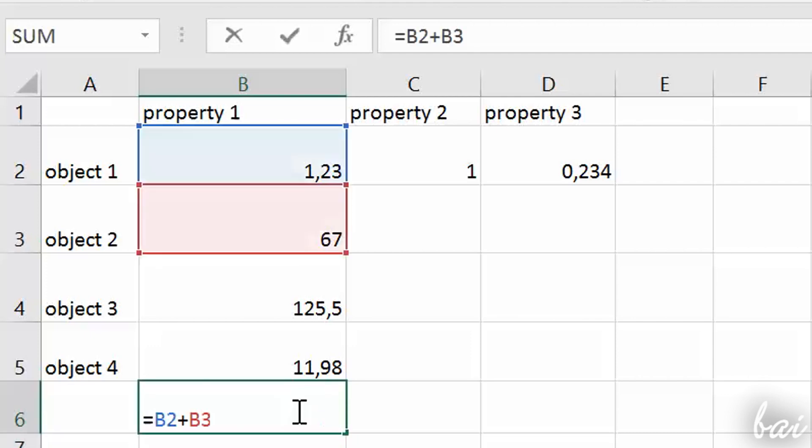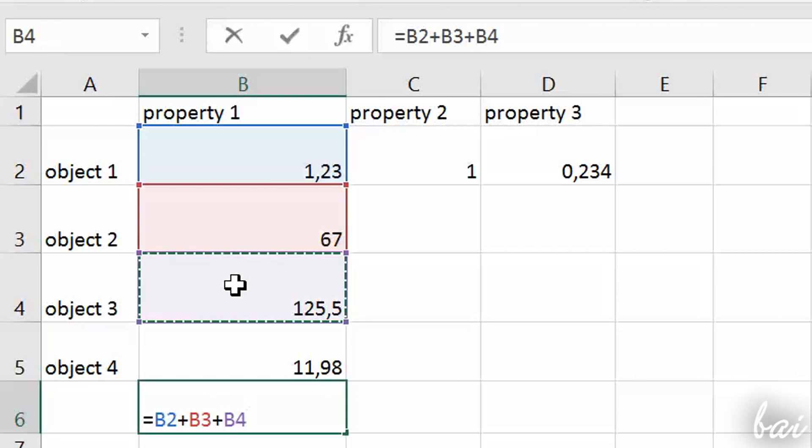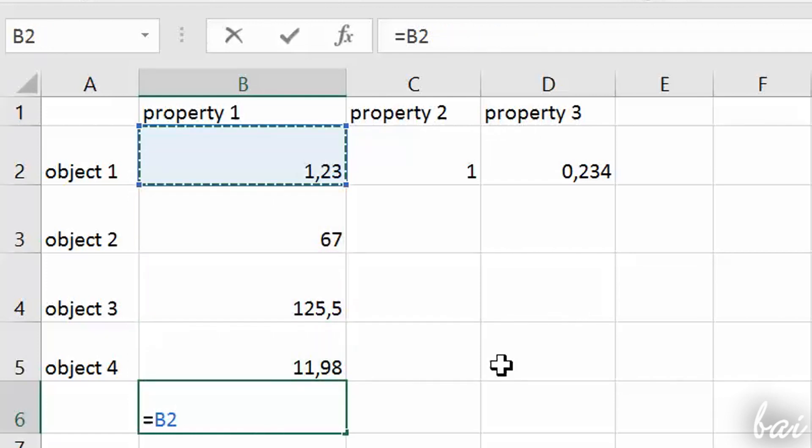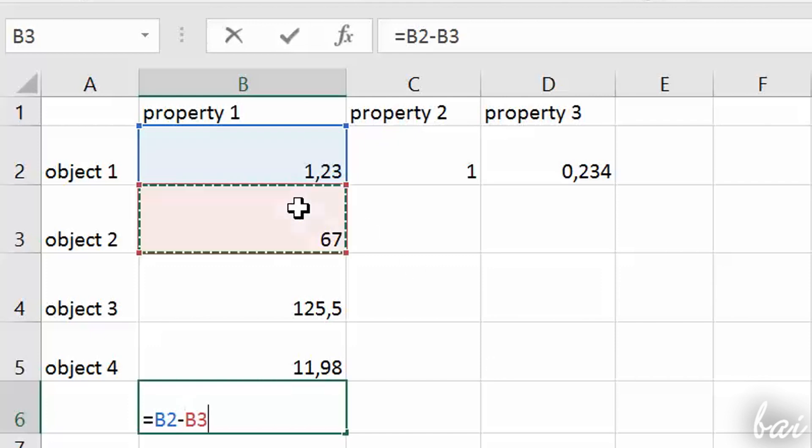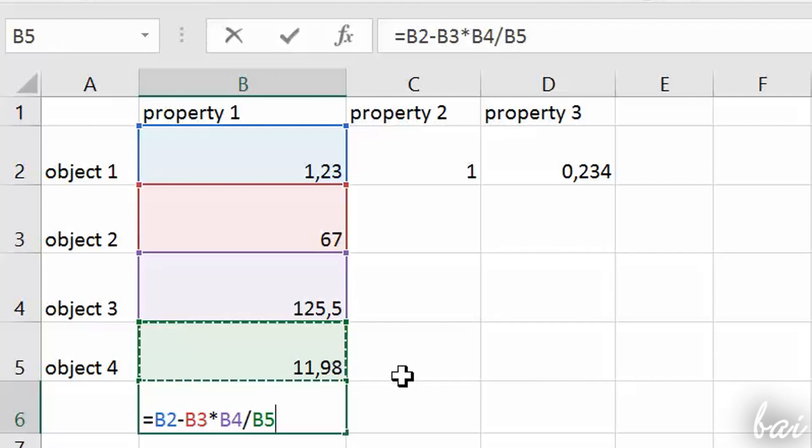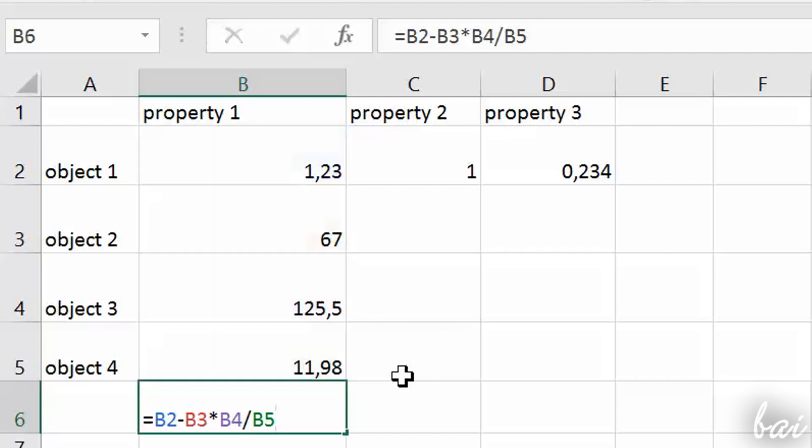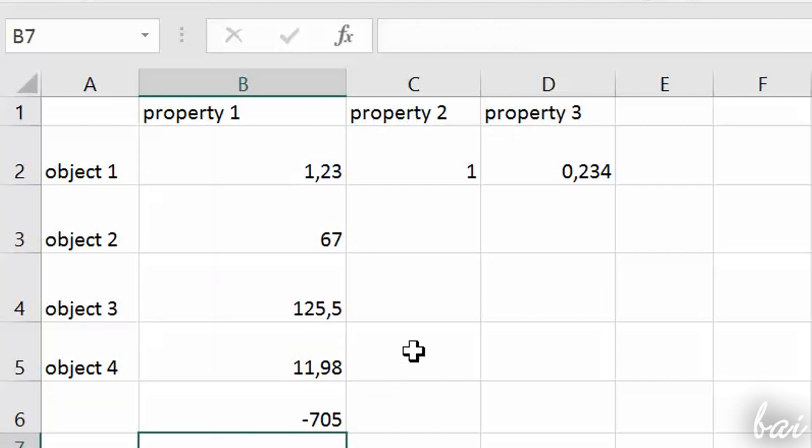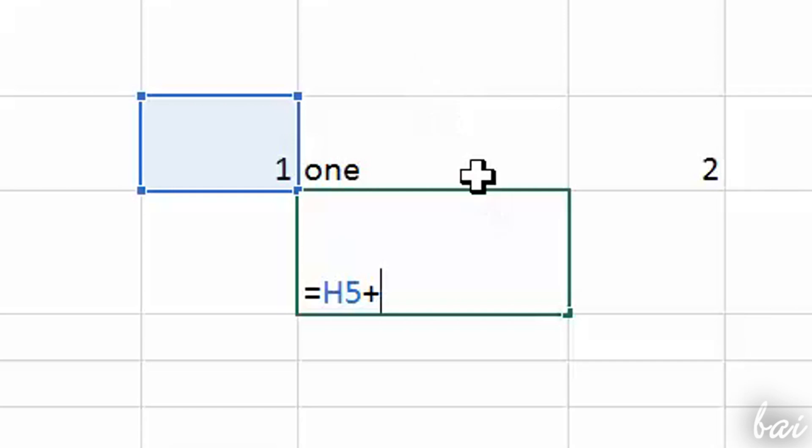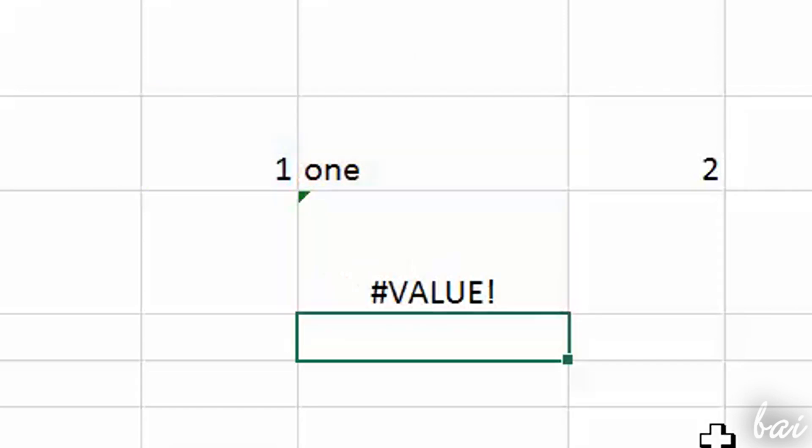You can make longer sums by adding new cells with more plus signs. You can also subtract by using the minus sign, multiply using the asterisk and divide by using the slash symbol. Mind to use just cells with numeric content, otherwise the calculation is not done, of course.